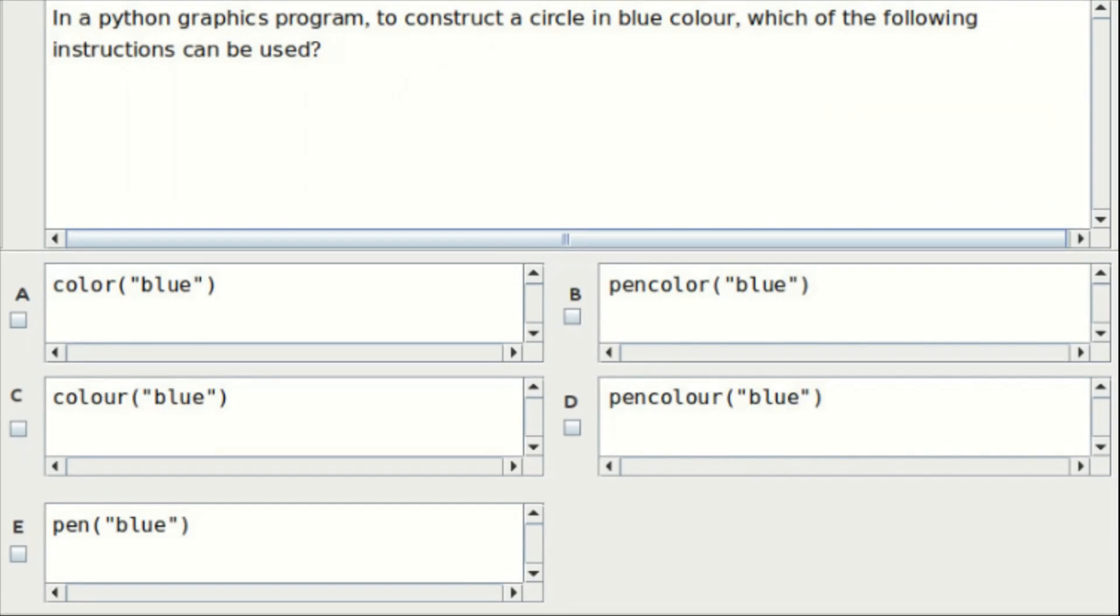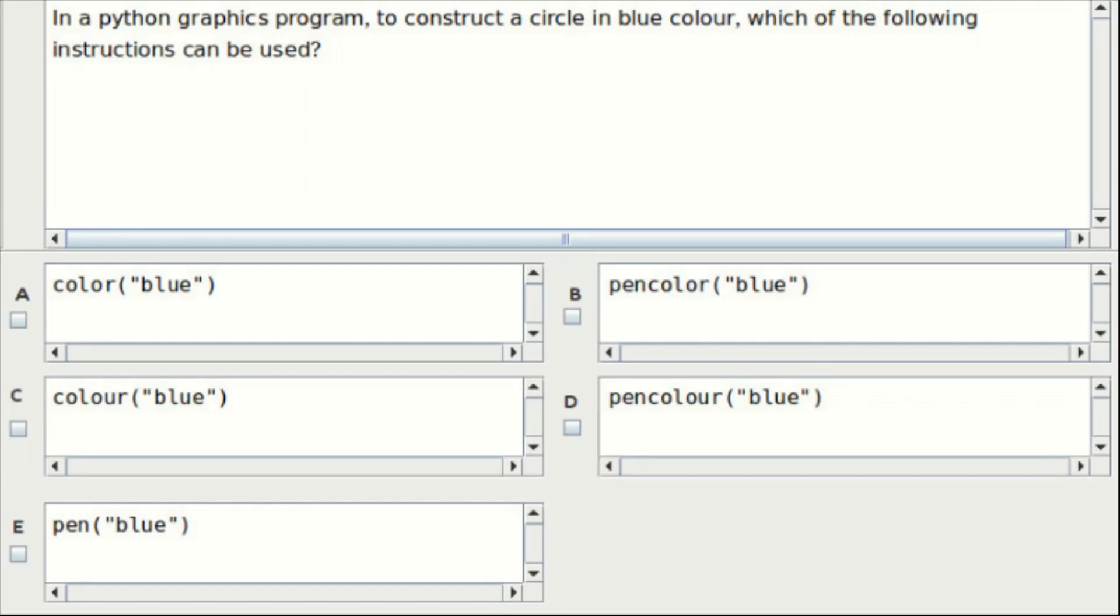Thirteenth question: in a Python graphics program, to construct a circle in the blue color, which of the following instructions can be used? Option A: color blue. Option B: pencolor blue. Option C: color blue. Option D: pencolor blue. Option E: pen blue. The answer is Option A and Option B.